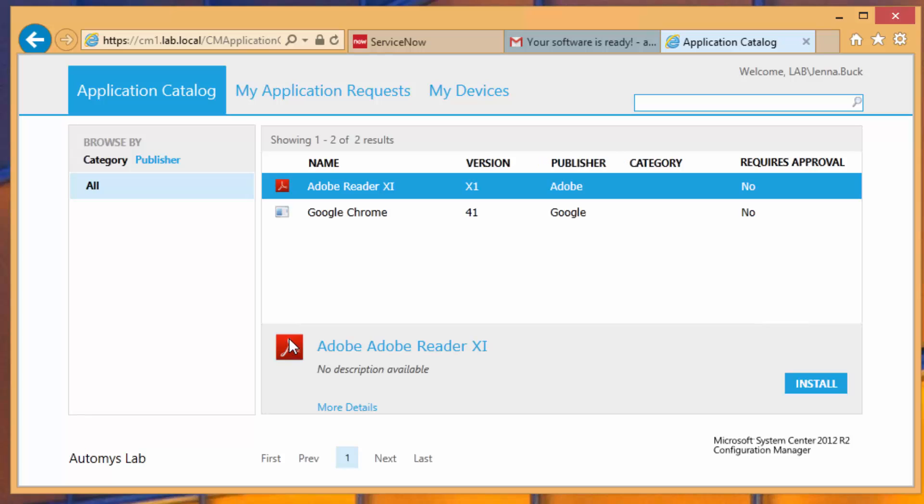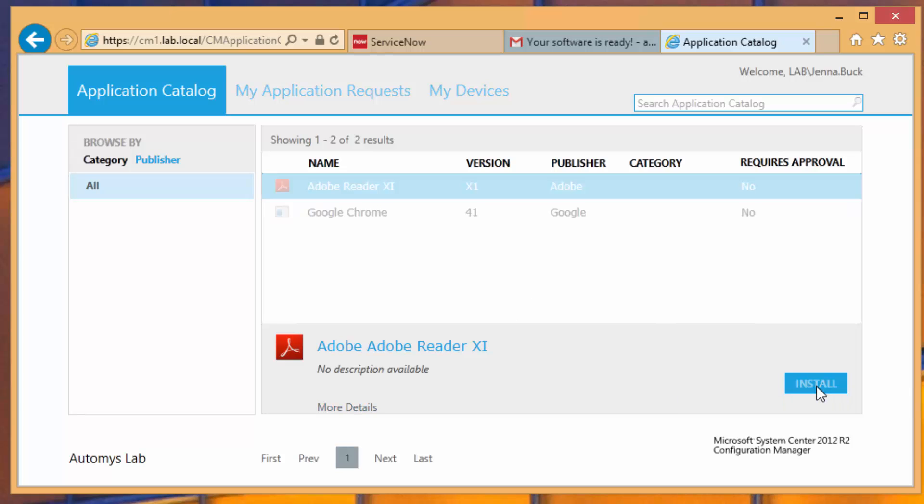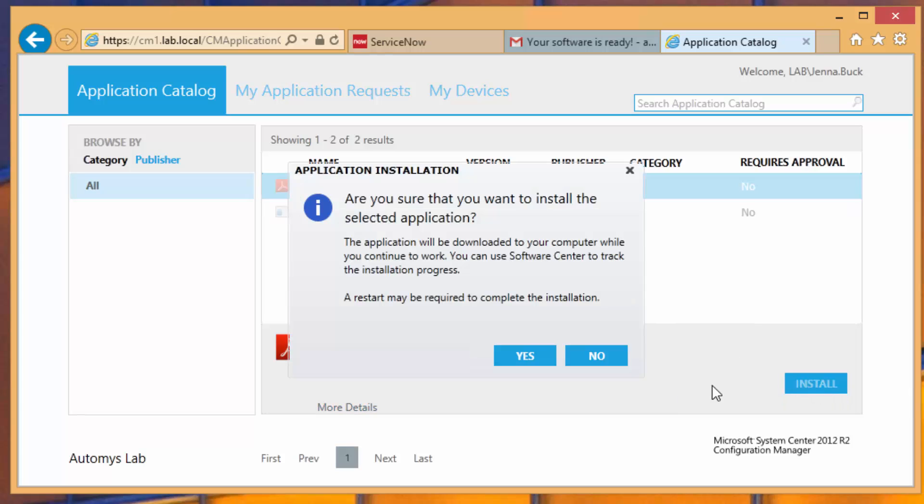I see that what's happened is that I have linked over to the application catalog that Configuration Manager gives us out of the box. And what's happened is that Adobe Reader has been made available in here just for Jenna by the series of processes that Orchestrator has done on the back end. But now all she has to do is just do the one-click install that Configuration Manager makes possible through its magic.